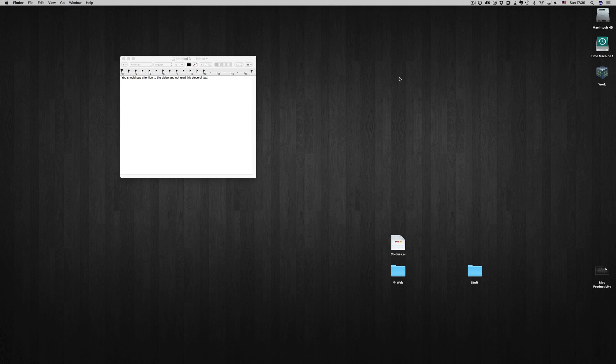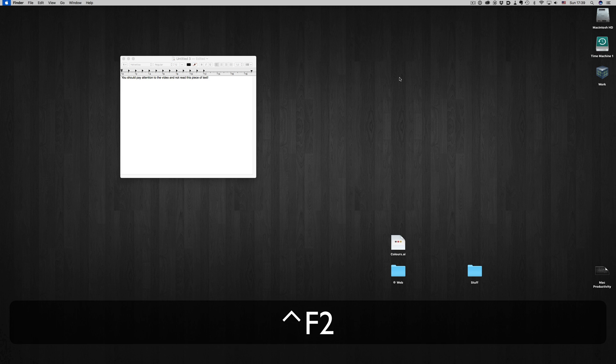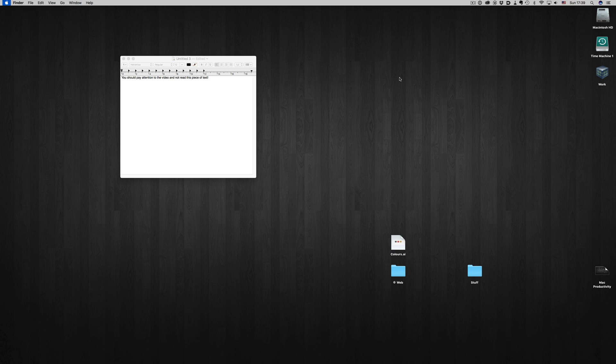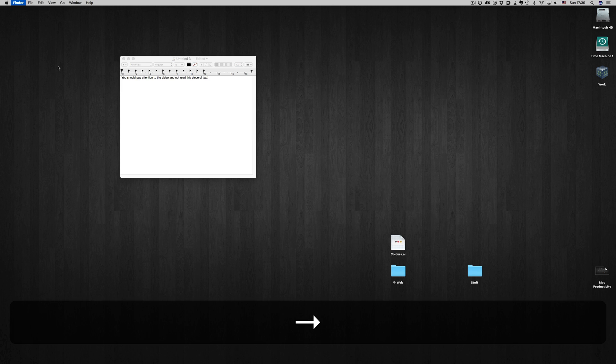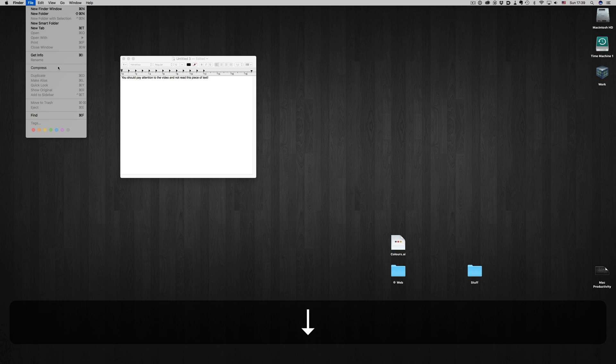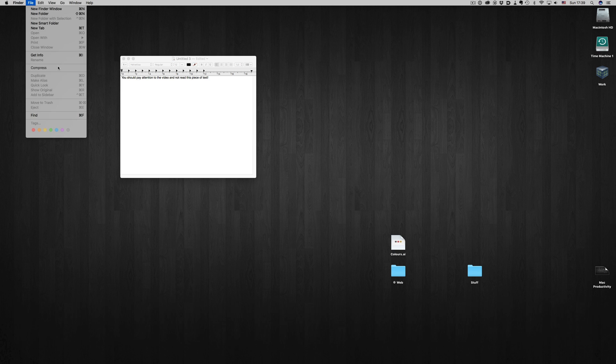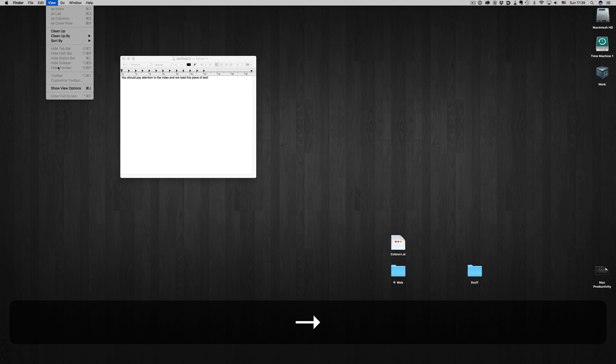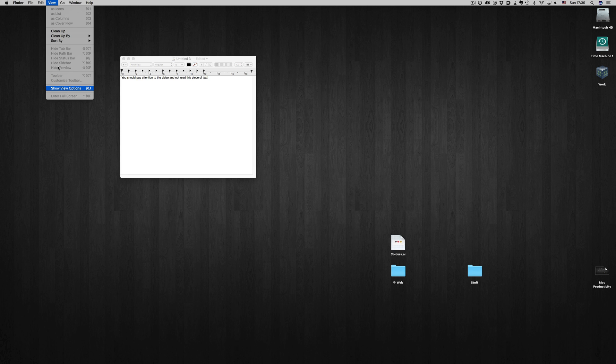You can also navigate the menus with the keyboard. To do that, you just hit Ctrl and F2, and you will notice the highlight on the Apple key. Then, just by using the arrow keys, you can move around the menus. With the Enter key, you can select the command option you want to execute.